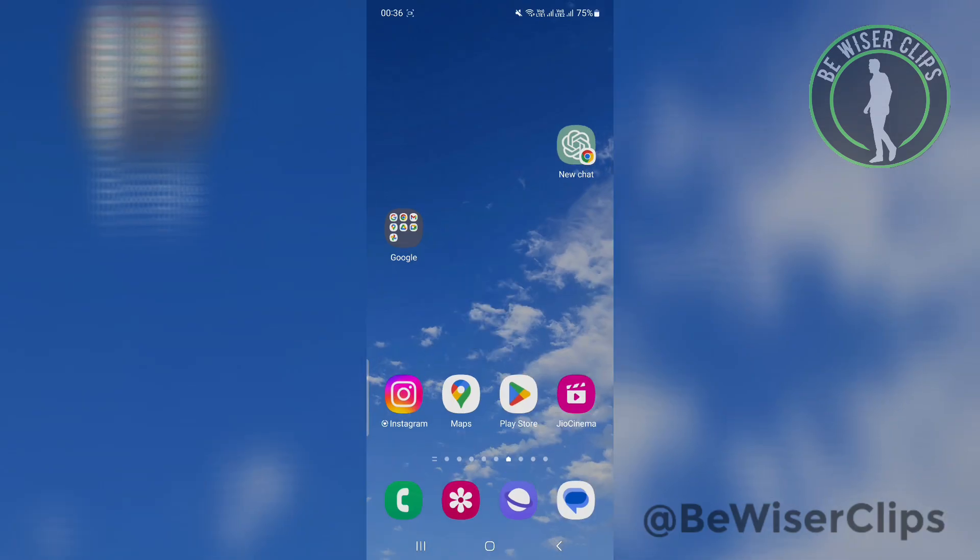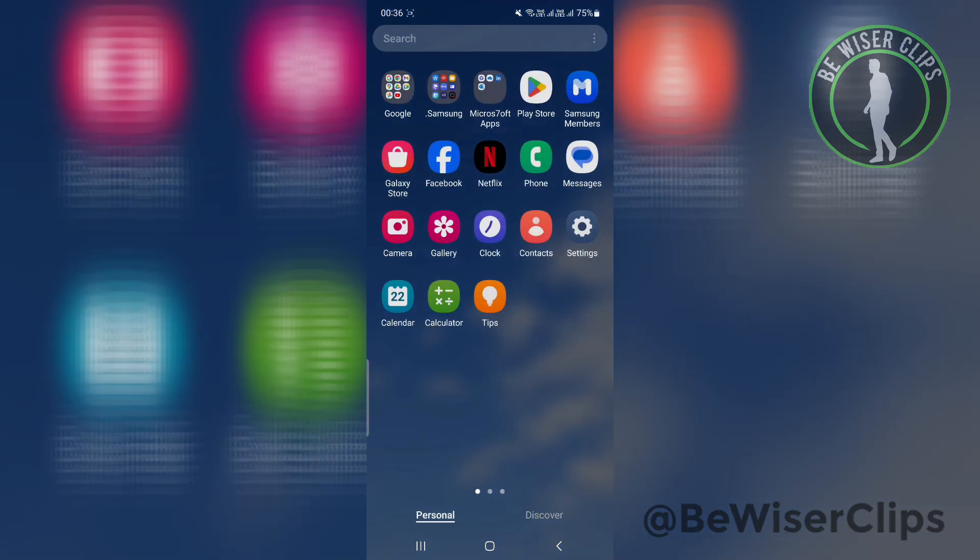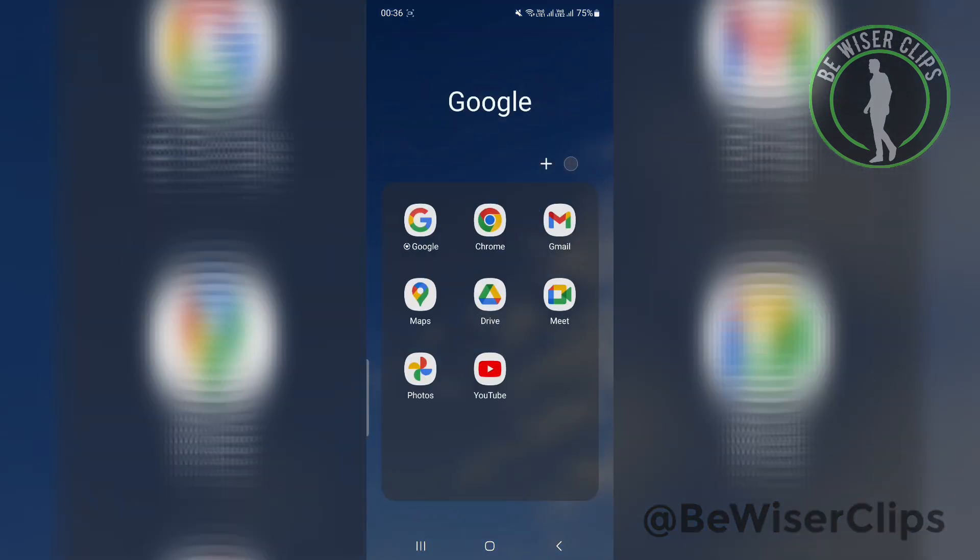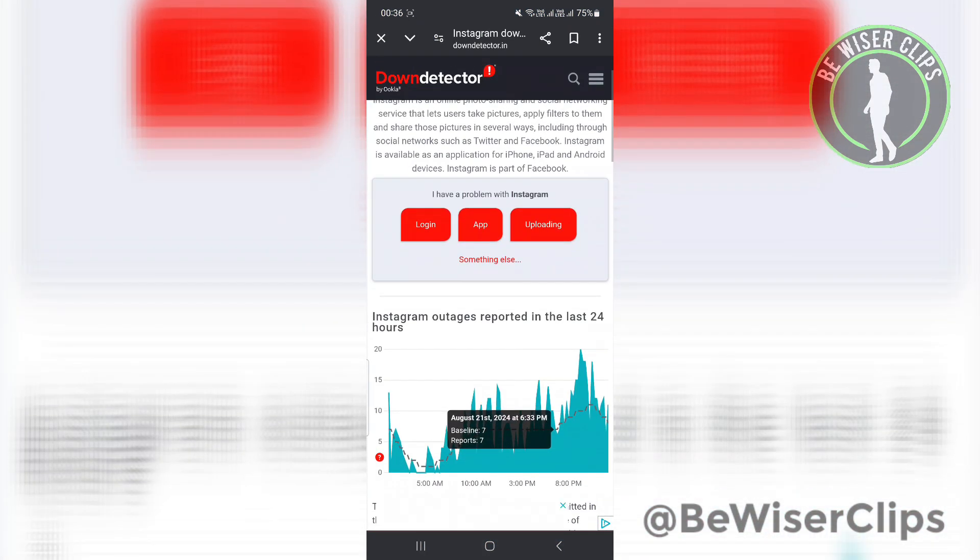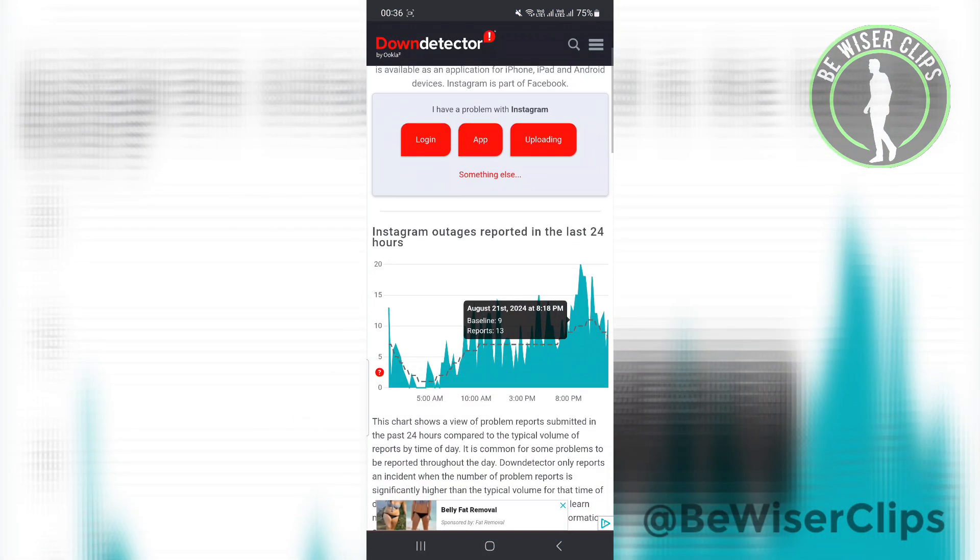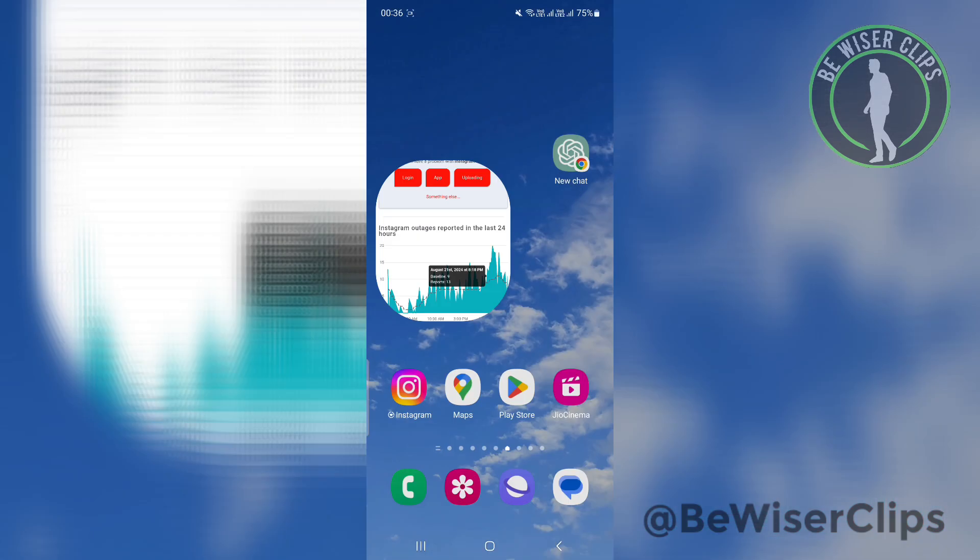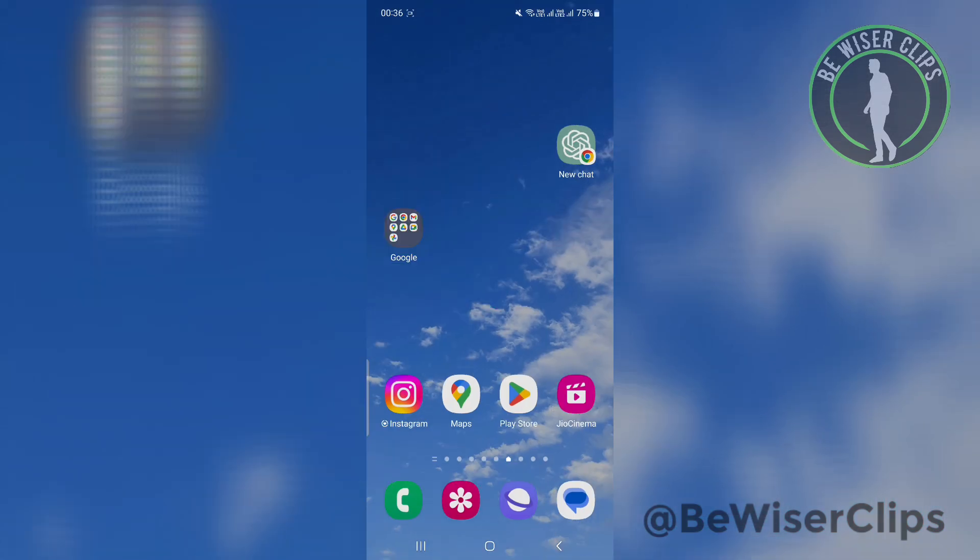Another thing you can do is go to Google and search for 'Instagram down'. If there is any spike on the graph, that means there is some technical problem on Instagram. In that condition, what you can do is just wait.